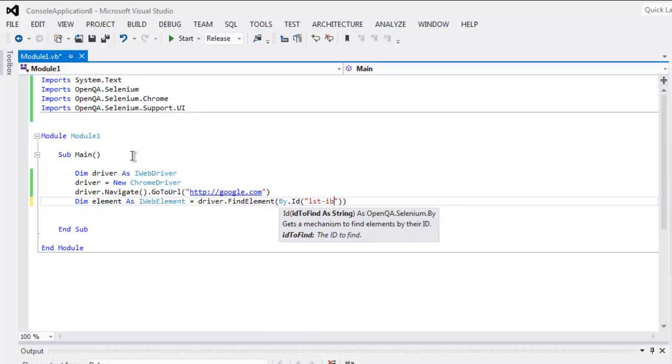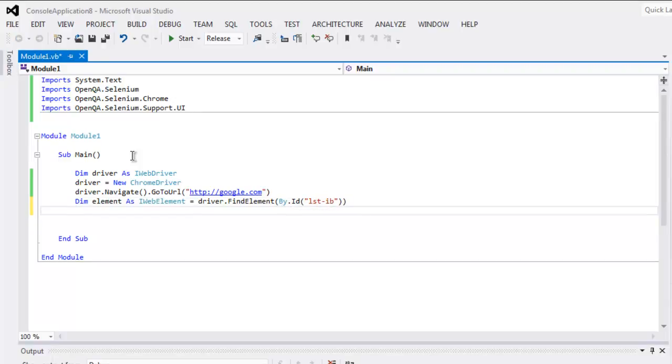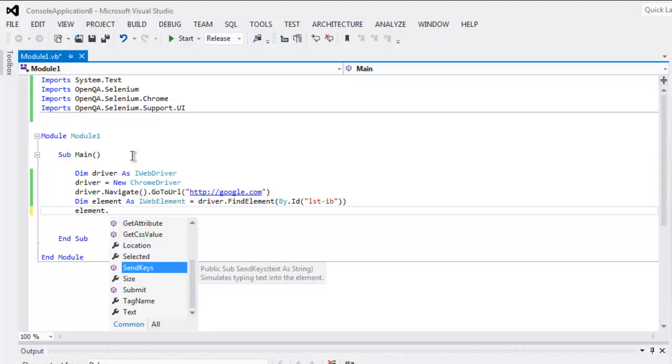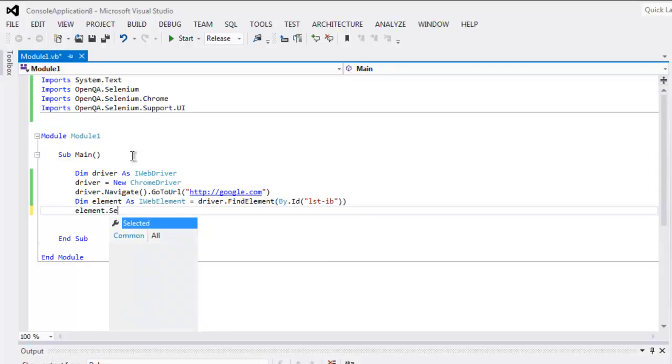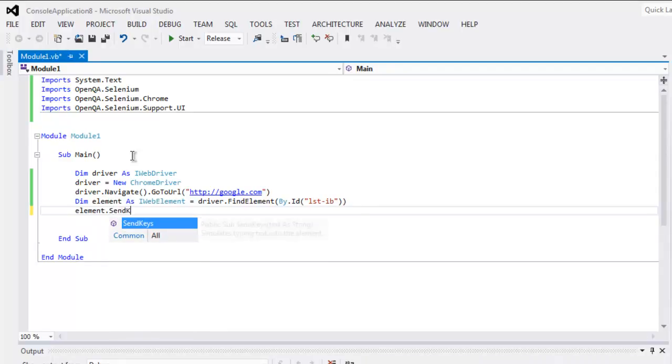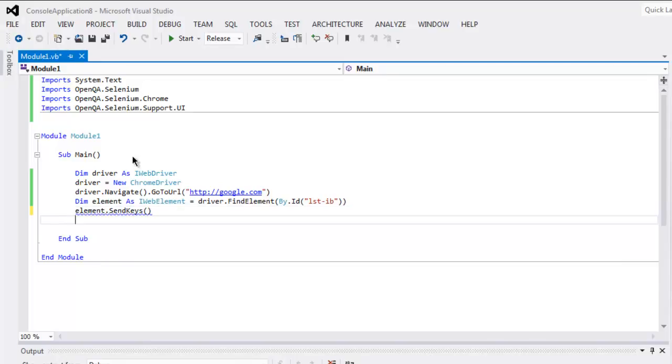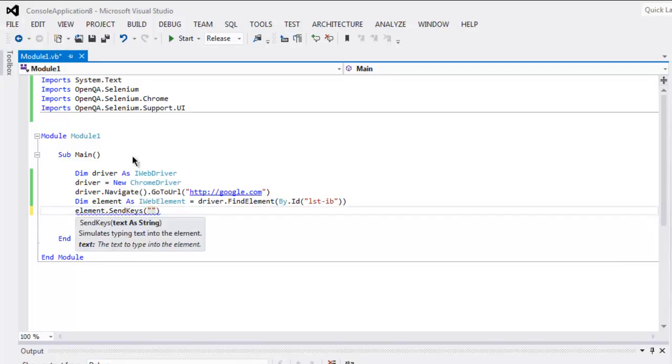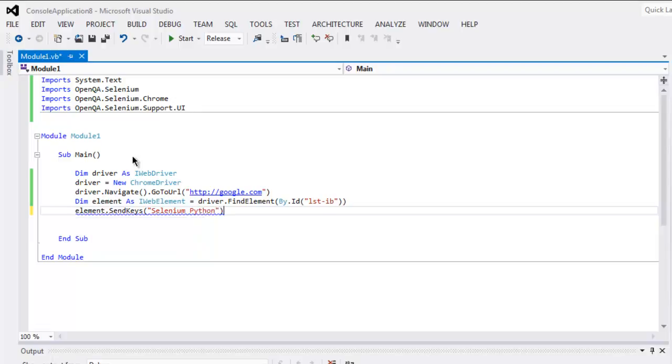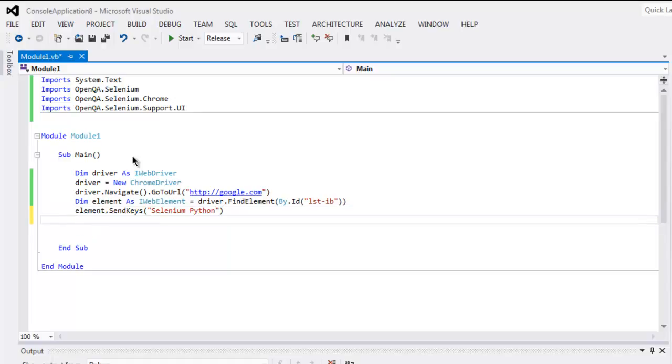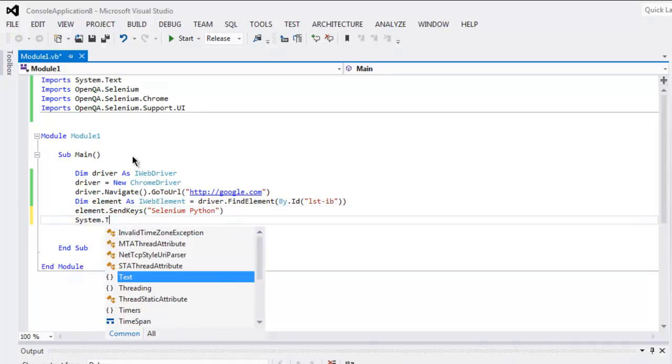Once we find this element we will send keys. So element.SendKeys - here I'm going to send some content which we can use for searching. Let's say I send 'selenium python'. You can also replace that with VB.NET if you want.